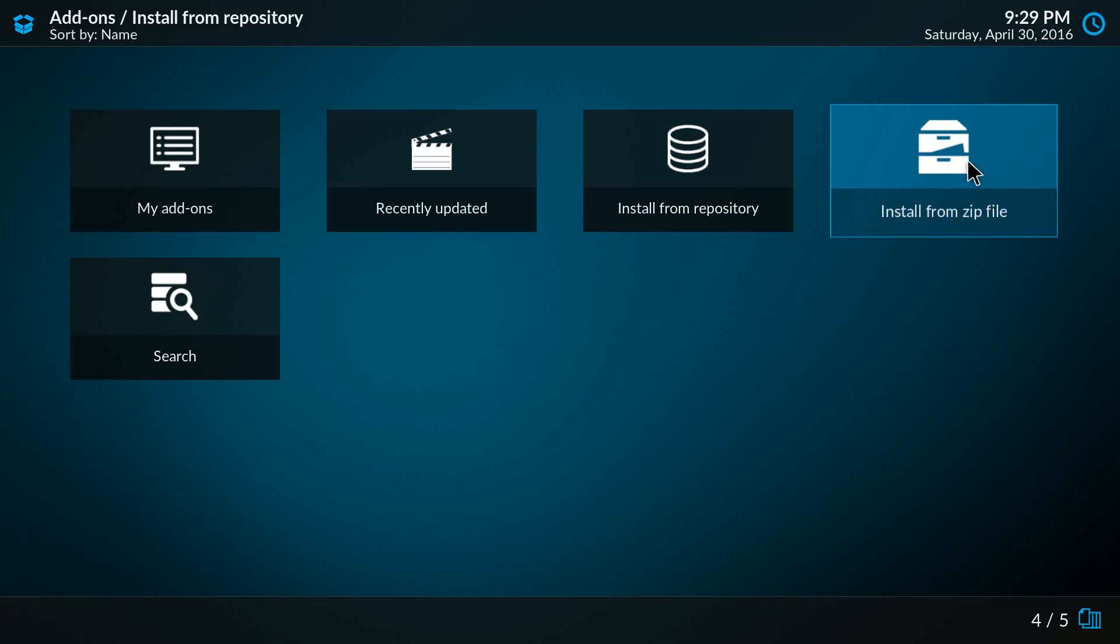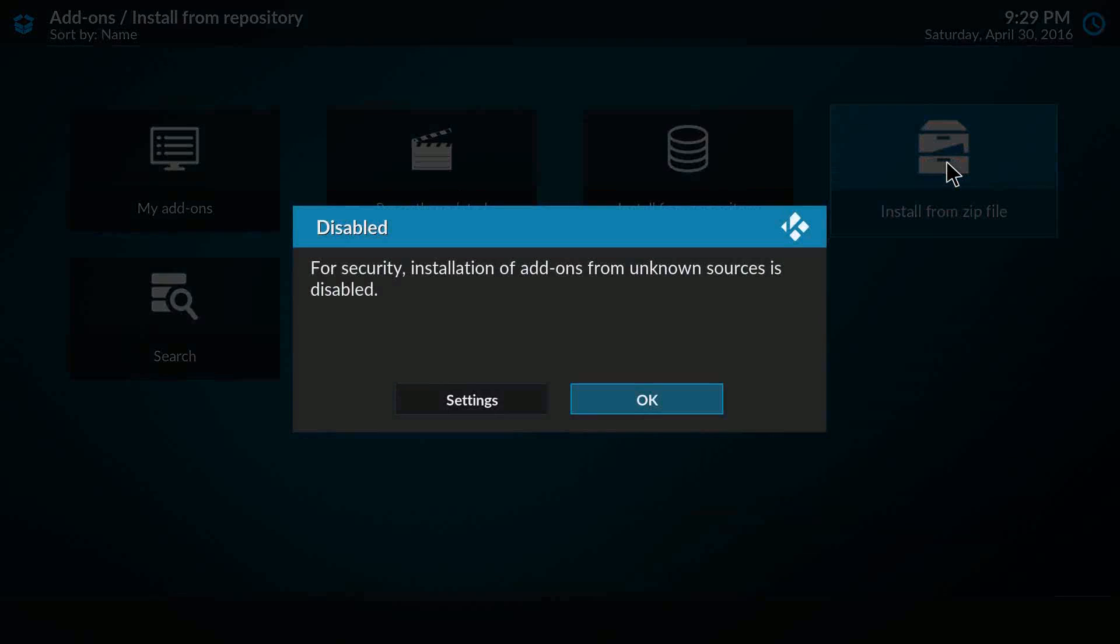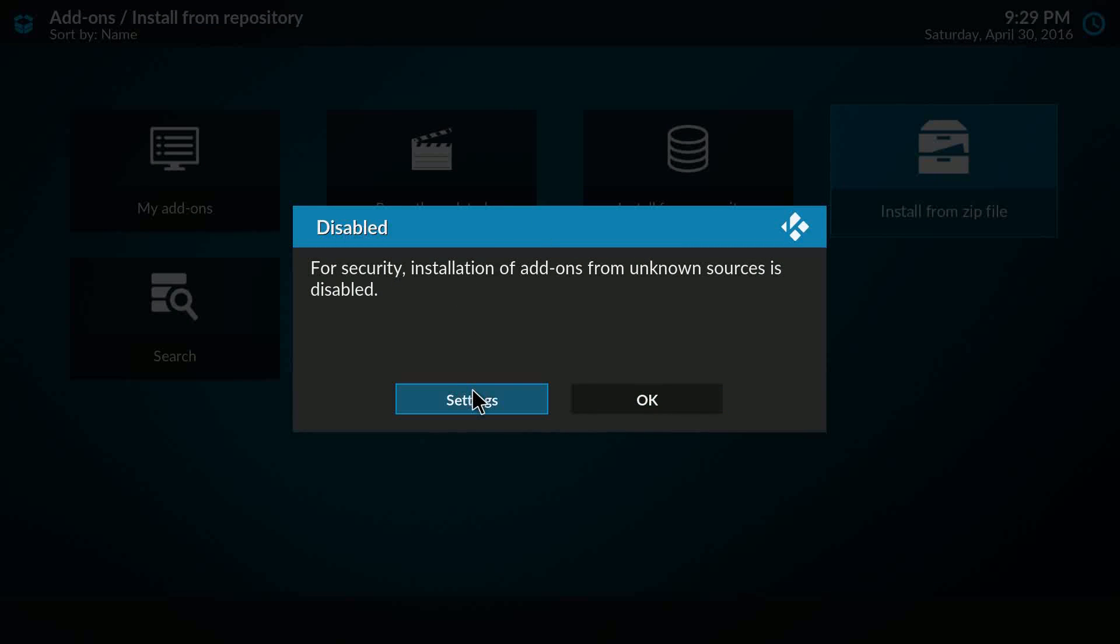In the other video I mentioned that we changed the security regarding add-ons a bit to actually warn users that if they install from a zip file, they at least should know what they're doing for security reasons. They have to manually allow installing from unknown sources, and then after that they can actually install the zip file itself.